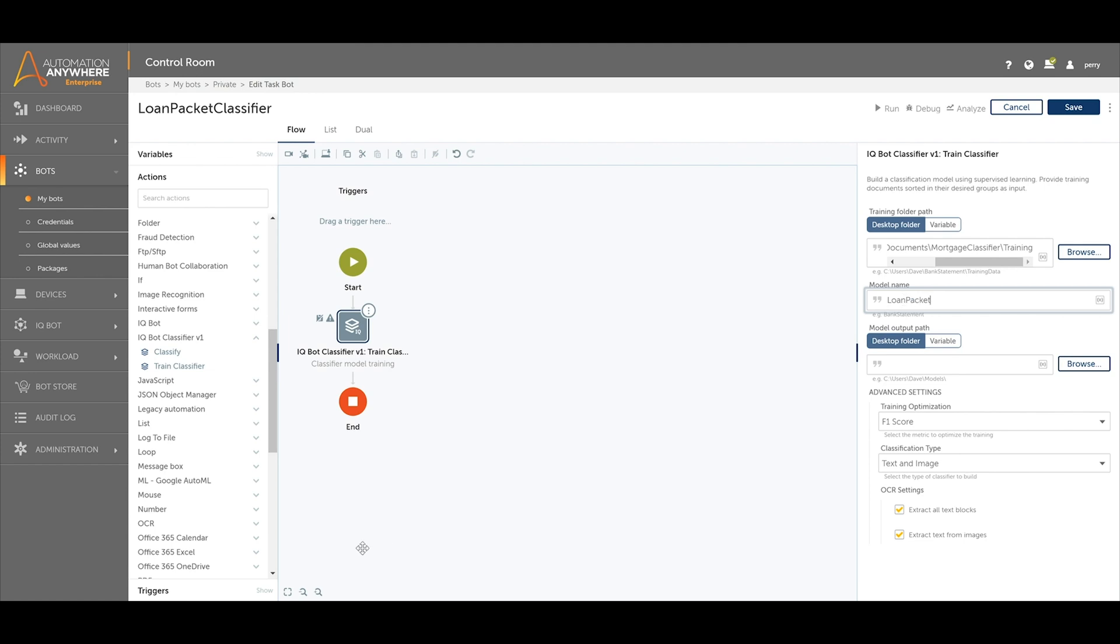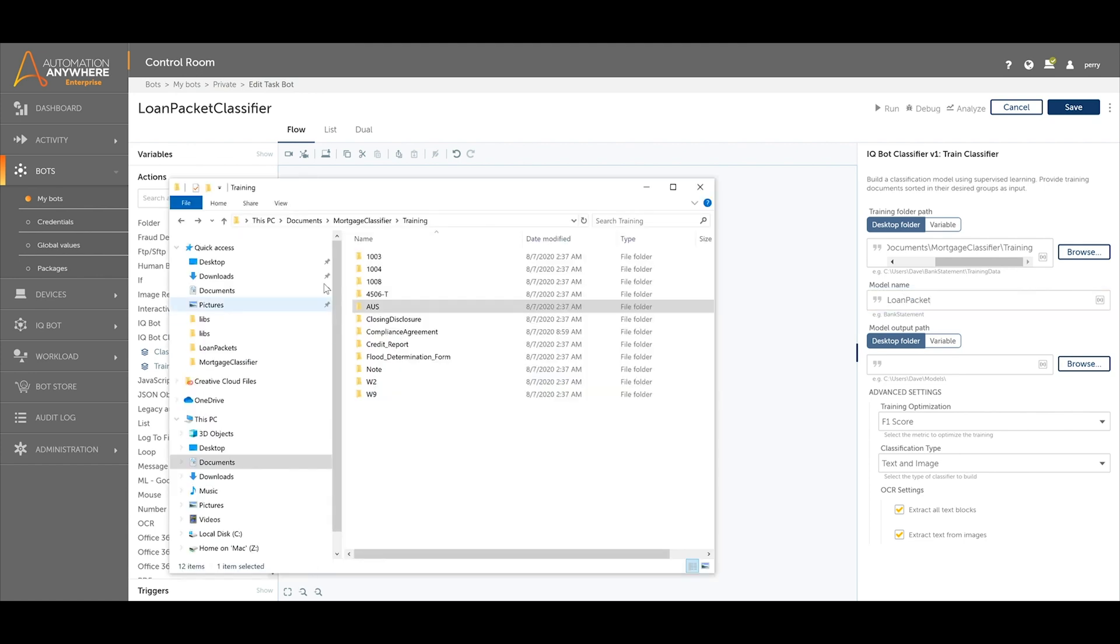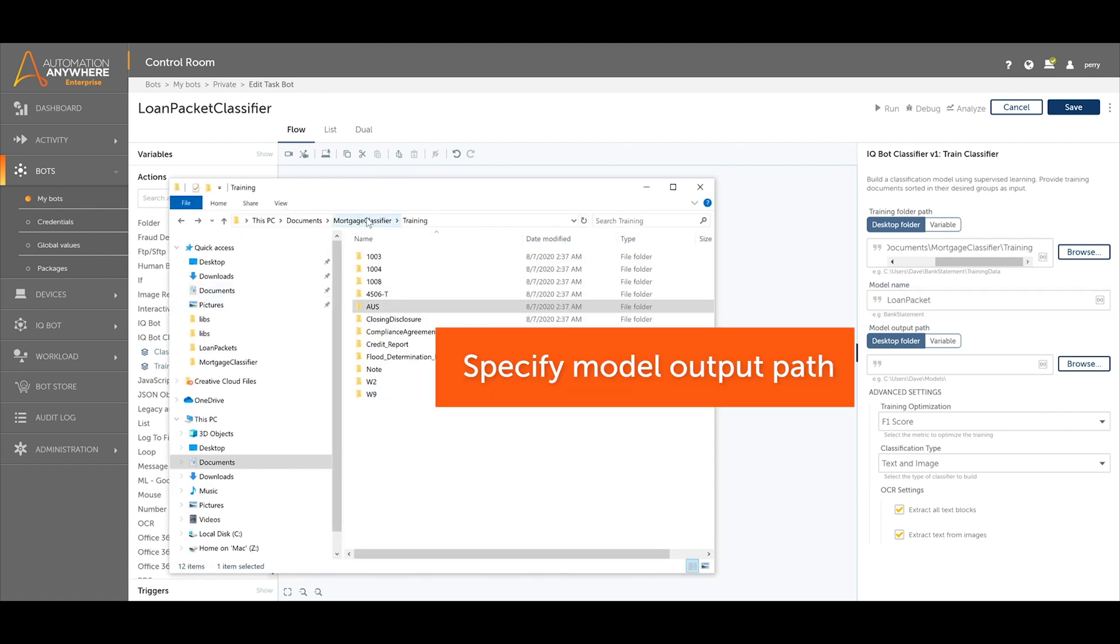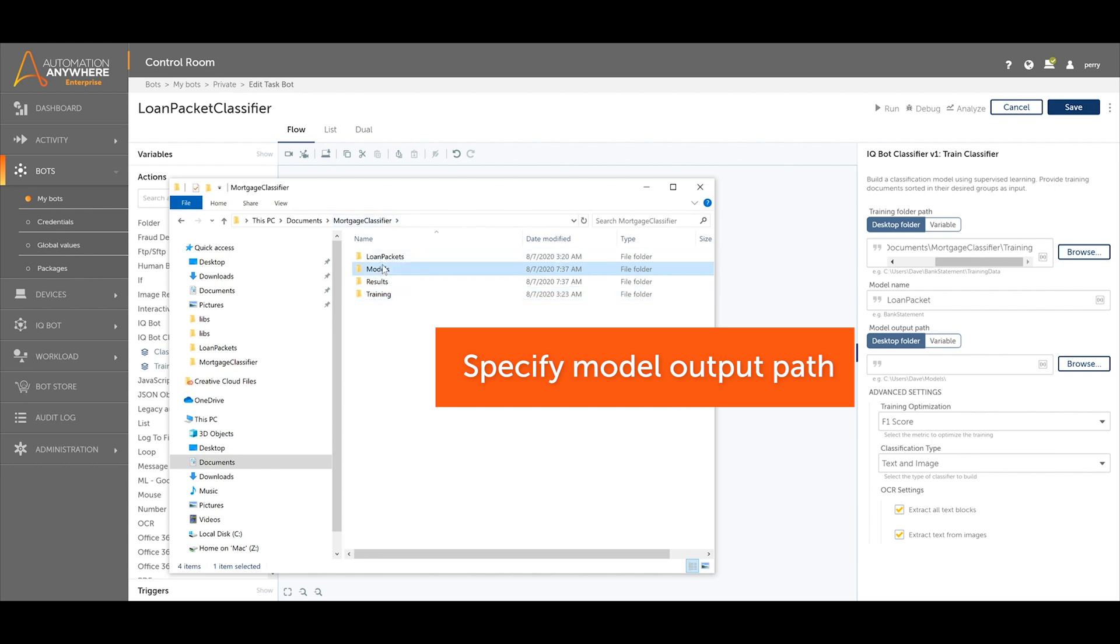Specify the name for the model and the output path of the model file. The model file will contain the data that is learned from the labeled training documents.